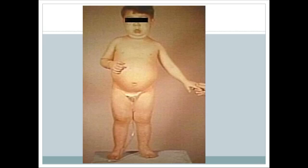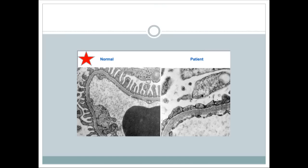If a biopsy from this child's kidney were examined under an electron microscope, you would find effacement of the podocyte foot processes. The most common cause of nephrotic syndrome in a child is minimal change disease, and effacement of foot processes is the hallmark finding of minimal change disease.